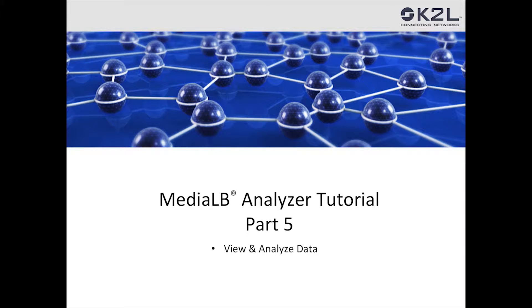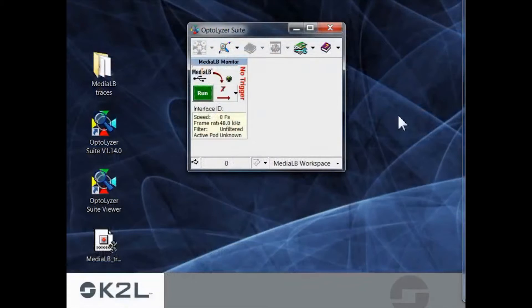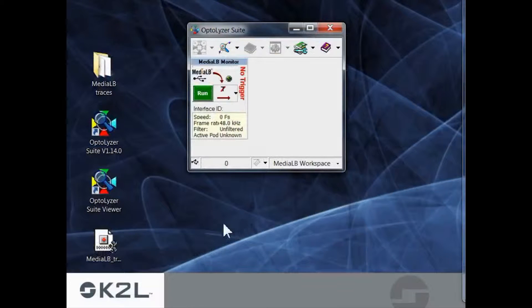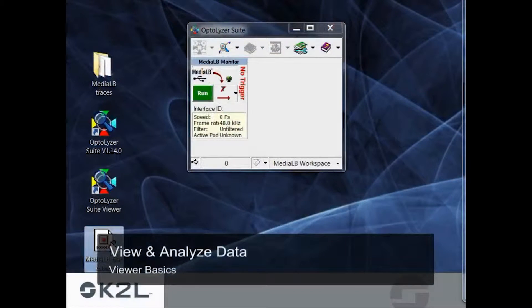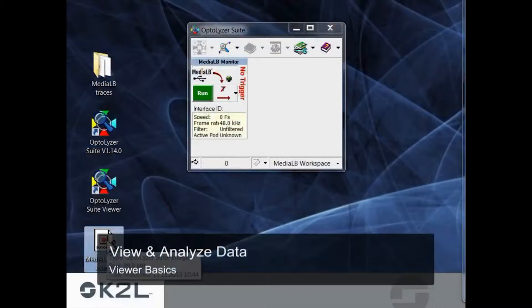Section 5 will briefly introduce how to use Optalyzer Viewer for the analysis of MediaLB data using basic filtering. Once the MediaLB data has been captured and stored in a file, we want to watch and analyze it.